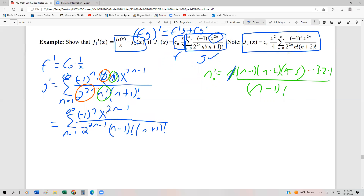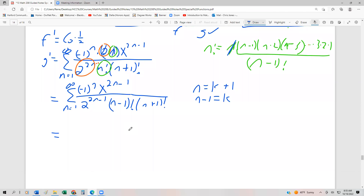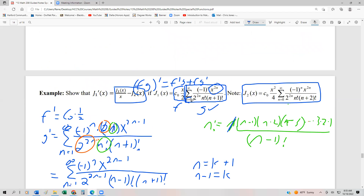The last thing we're going to do is a change of variable. We let n = k+1. The reason we do that is because subtracting 1 from both sides gives n-1 = k, which moves the lower index back down to 0. So this becomes the series from k=0 to infinity. We want to start at 0 because that's where all our Bessel functions start. It doesn't matter what the index letter is, as long as it fits the form.